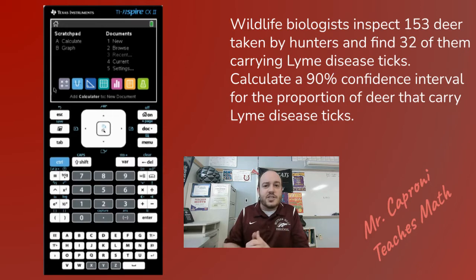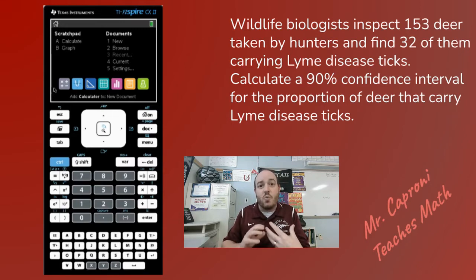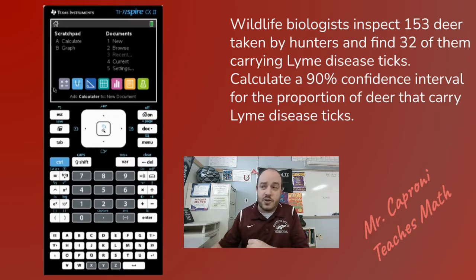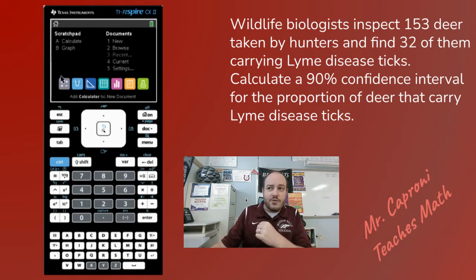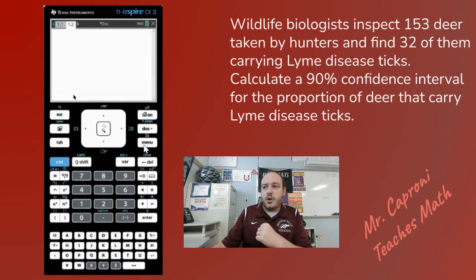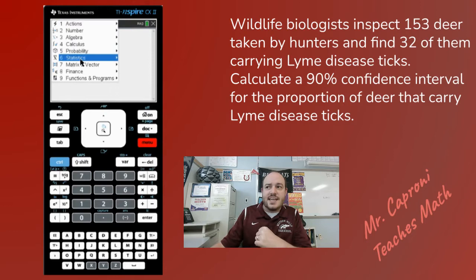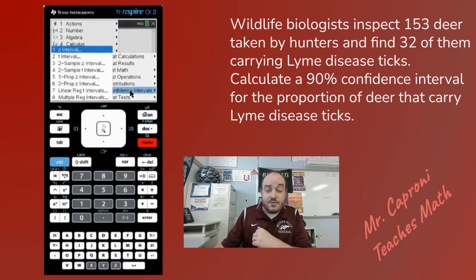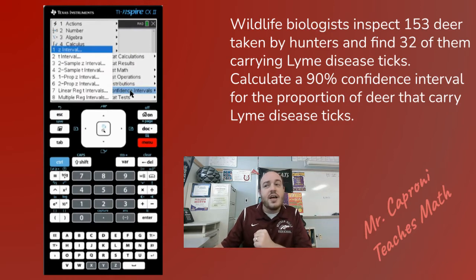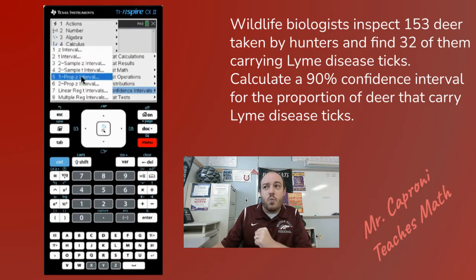Let's find out what the calculator is going to be looking for. I'm going to click on the calculator function of the TI Inspire, go into the menu, and number six is Statistics. Then I'll go down to Confidence Intervals, and in this case we're dealing with the One Proportion Z Interval.